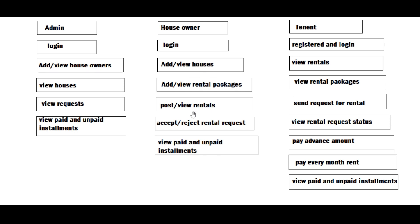The house owner will view the rental request and accept or reject it. If the house owner accepts the rental request, then the tenant can view the rental request status. After that, the tenant pays the advance amount to the house owner by giving their payment details, and can also view the payment details.